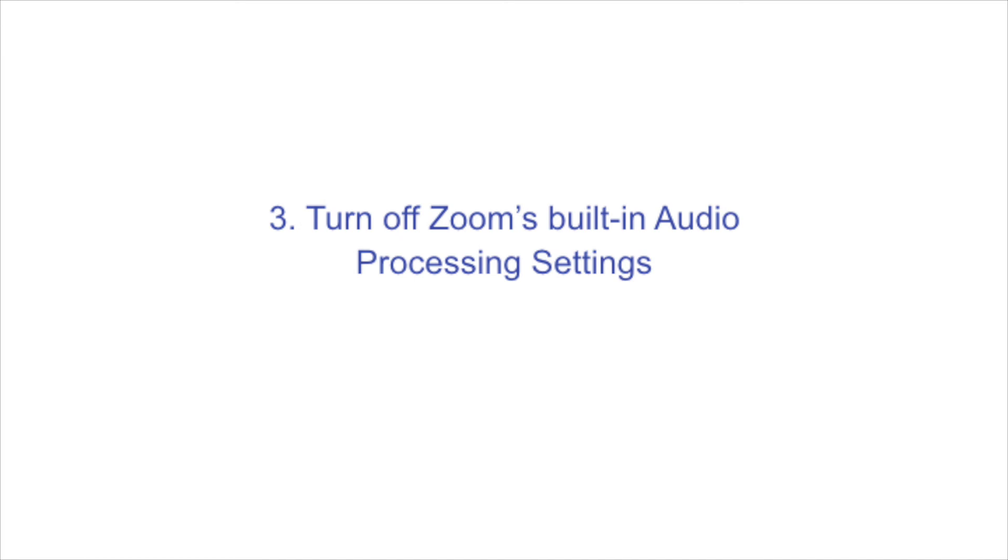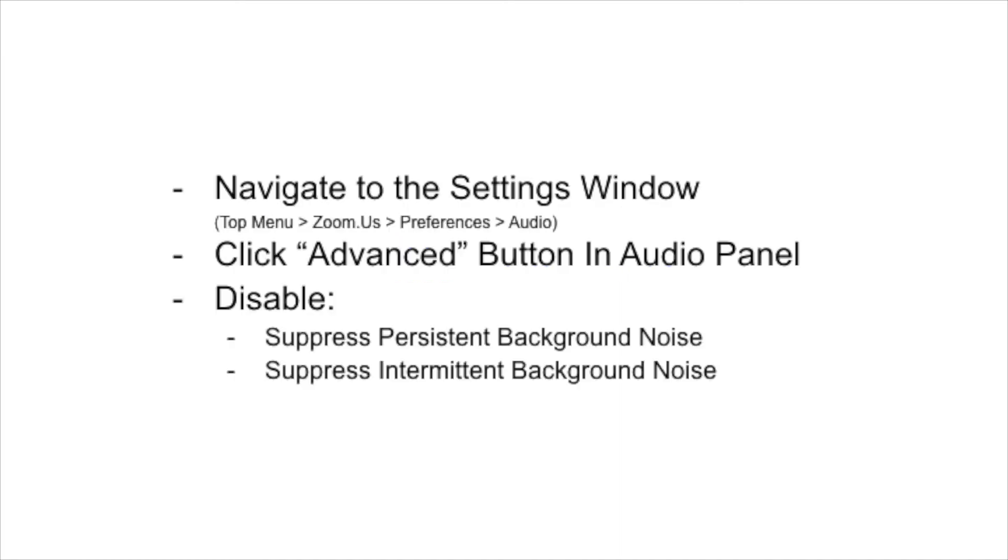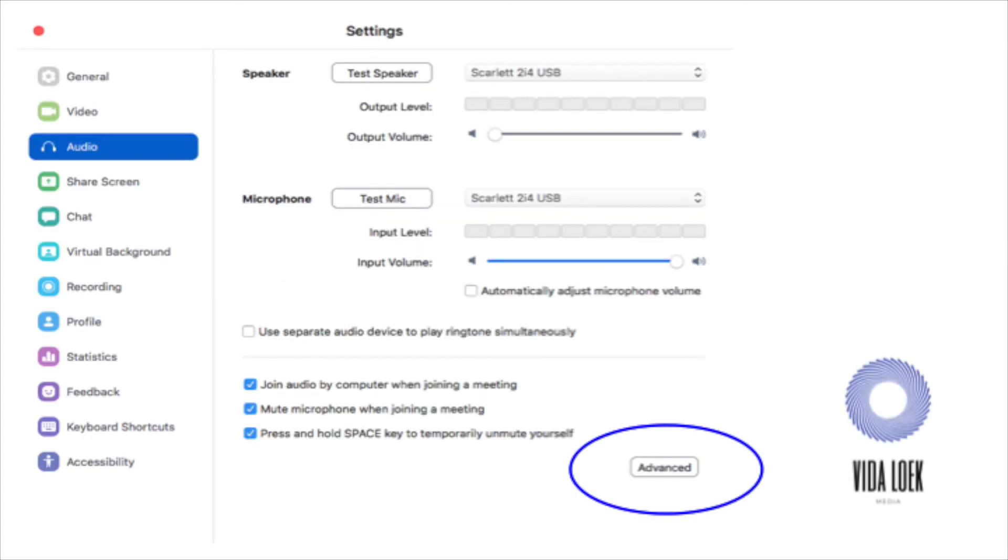So to turn off these settings, you open the preferences window, how you open the preferences window is if you're on zoom up in the left-hand corner where it says zoom dot us, it's your top head bar, your top menu bar. Or rather, you click zoom dot us, the dropdown that pops open, I believe it's a second or third option. It says preferences. You click preferences. The new window that opens is your settings. And on the left-hand side, you'll see a bunch of options and you're going to click the one that says audio.